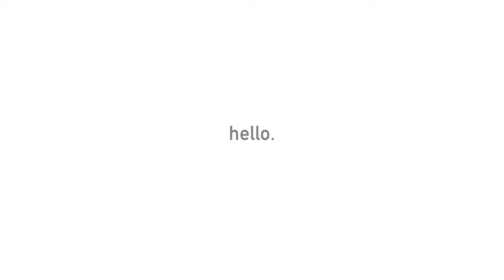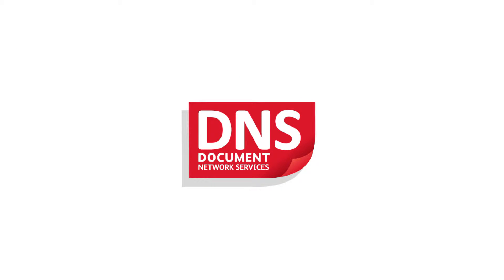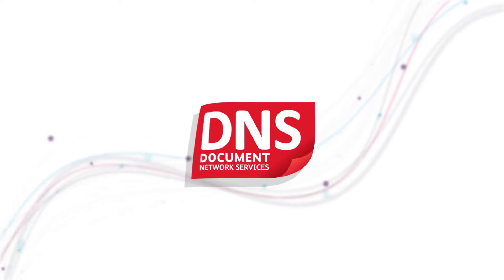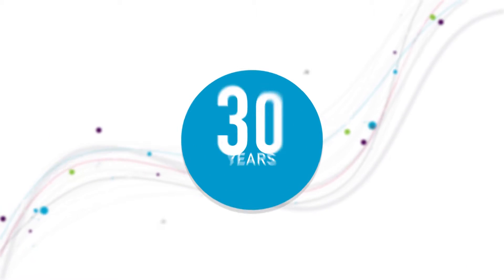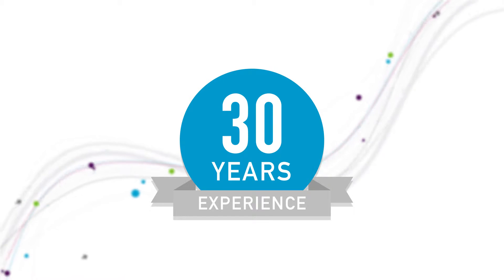Hello. We are Document Network Services, an independent supplier of document management products and solutions with over 30 years experience in the industry.